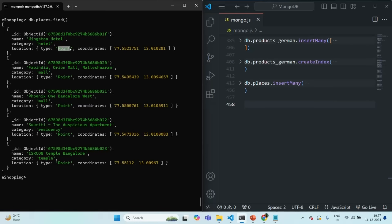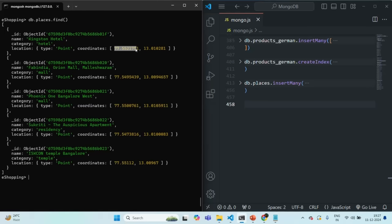We are storing a single point location and these are the coordinates of that single point. First we have the longitude and then we have the latitude. In GeoJSON, we specify the longitude first and then the latitude. Remember that latitude describes a horizontal axis on the earth globe and longitude describes the vertical axis.